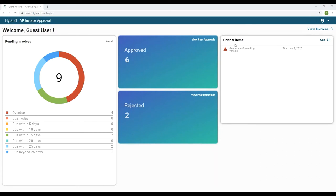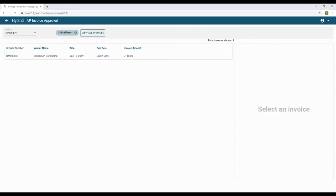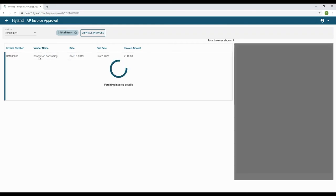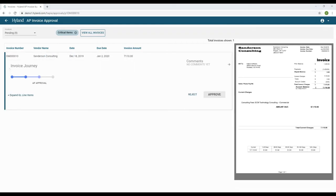Items that require immediate attention are found in the Critical Items dashboard. If you select 'See All,' those items are shown. You can then select an invoice by clicking on it from the list. On the left side of the screen are the details pertaining to the invoice — such as invoice number, vendor name, due date, and invoice amount. On the right side of the screen is the image of the invoice.